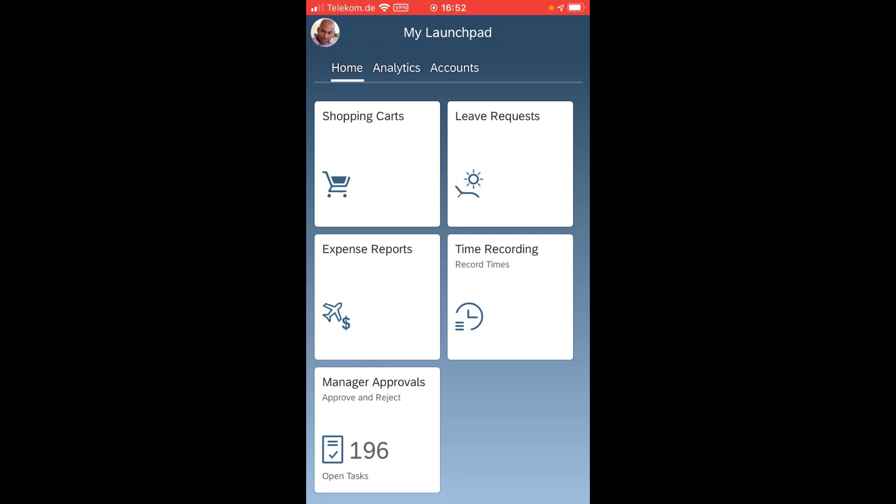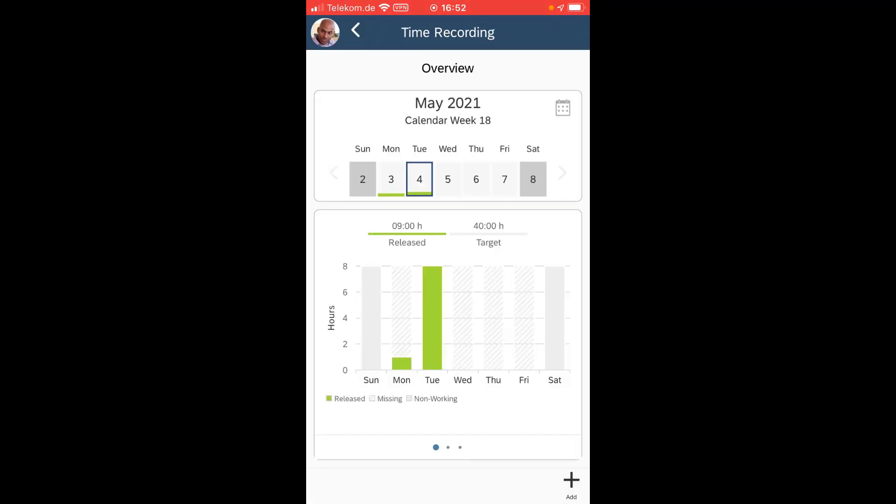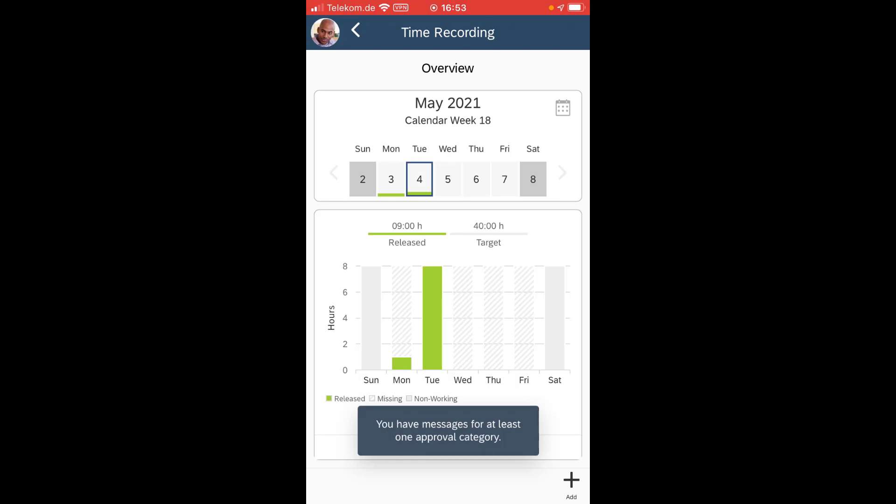Let's now have a look into the time recording which is part of the ByDesign mobile app now. You see in the time recording I have here a nice overview about my current week. Where did I have already time recordings?